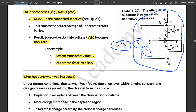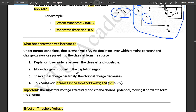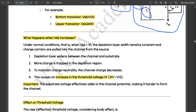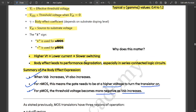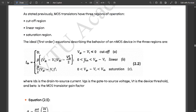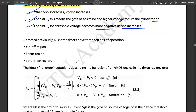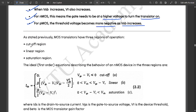This was the complete explanation of body effect with circuits. You can pause the video and take down this explanation if needed.